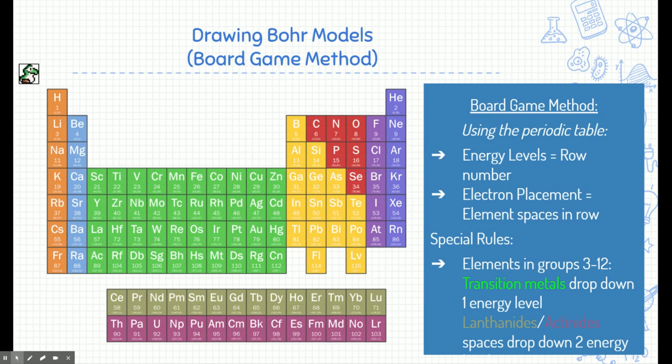Now that we have that information, we can start drawing our own Bohr model. We have a periodic table and we know how it works, so we can start building Bohr models for any atom. I'd like to use something called the board game method. The board game method uses the periodic table kind of like a board game in order to draw an element. The energy levels or rings around a Bohr model are designated by the row number that element resides in. The electrons placed in each ring are designated by the element's spaces in a row.